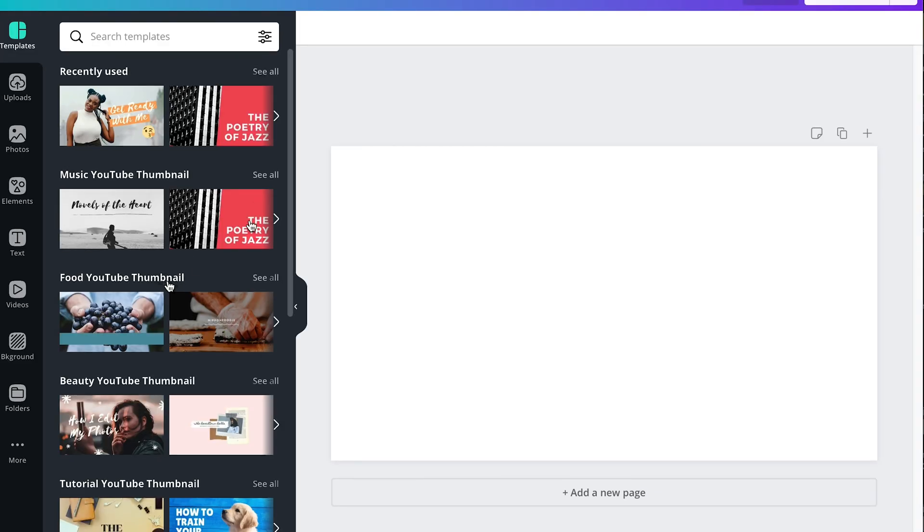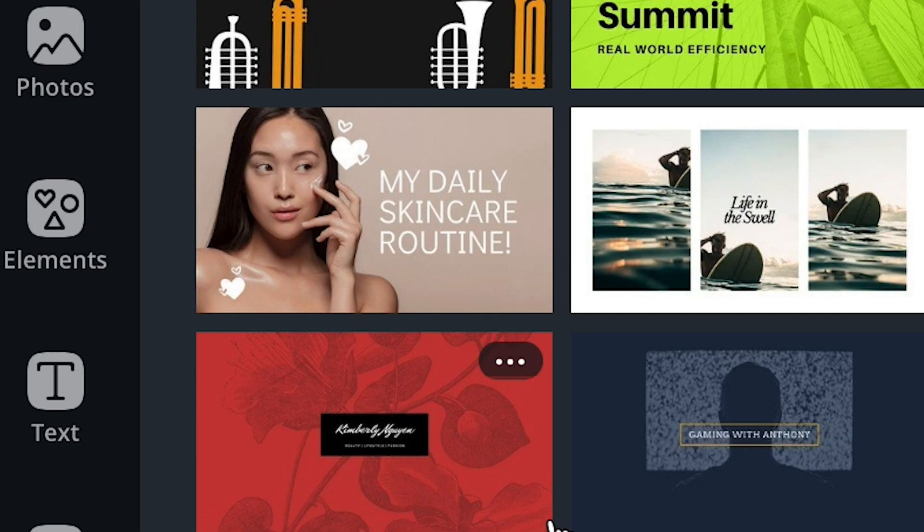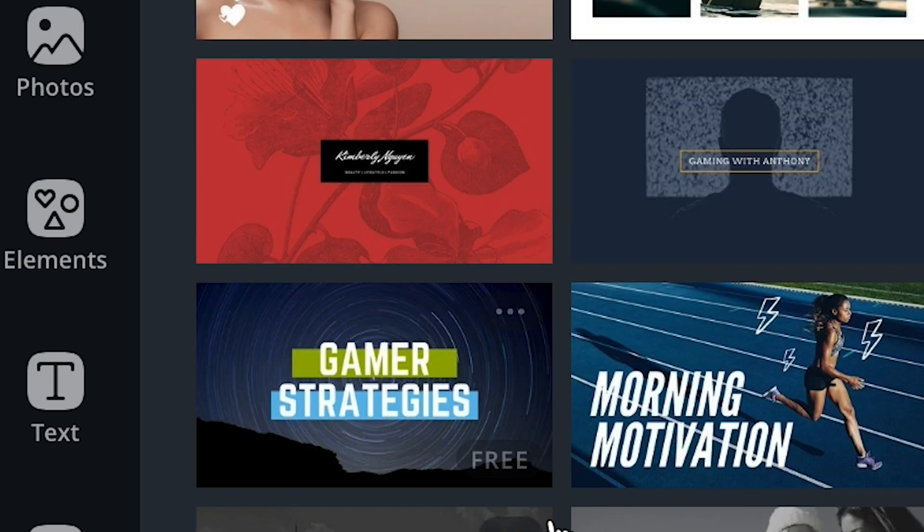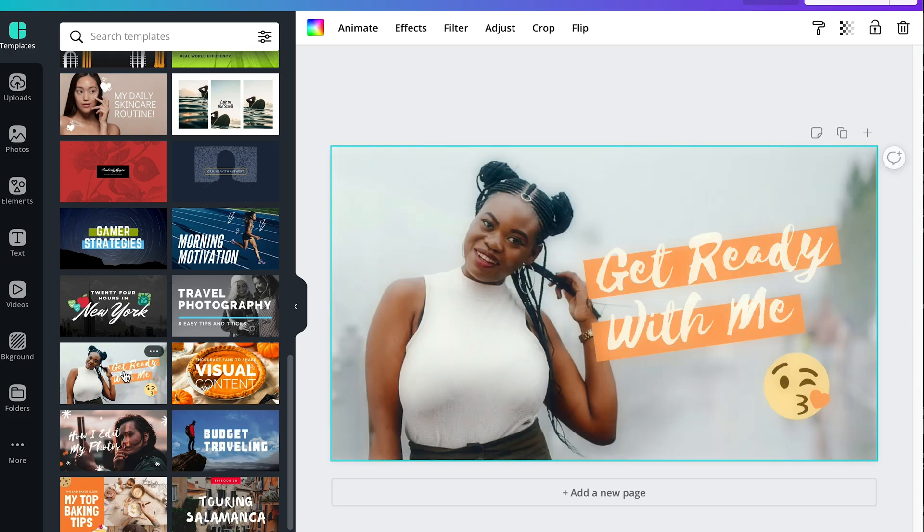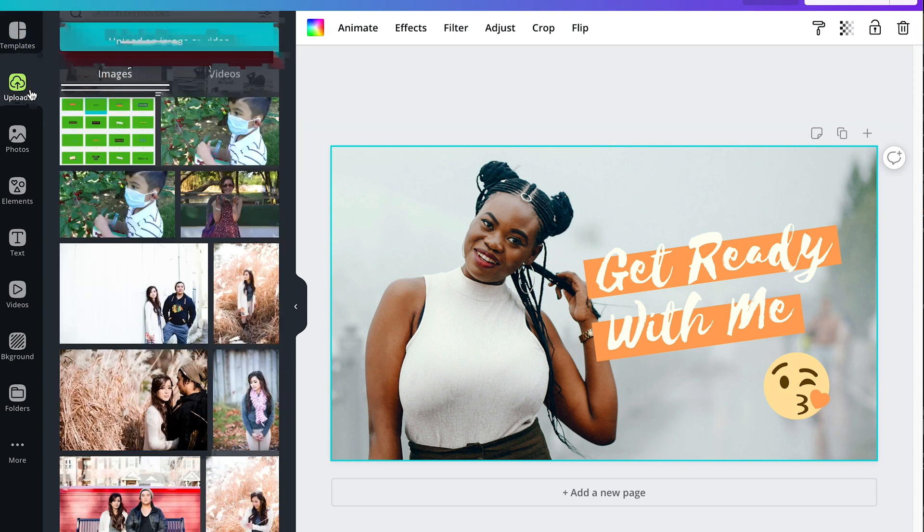On your right side you will see your thumbnail screen and on the left side are all the templates that you can use for making thumbnails. So I'm gonna use this template and on the uploads section are my pictures.